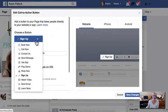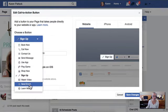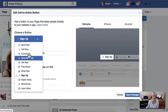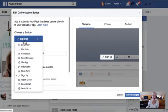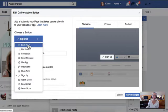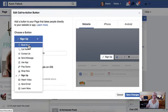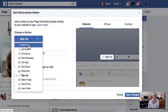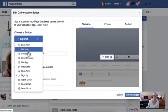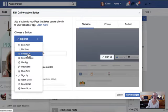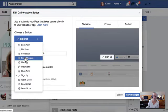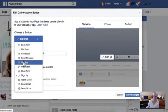There are a whole host of buttons that you can have there. I have chosen sign up because what I'm giving away is a PDF. But if you were giving a free consultation away as a way to capture a name and email, grow your list, then you might have the book now or call now or contact us as one of your options or send message even.